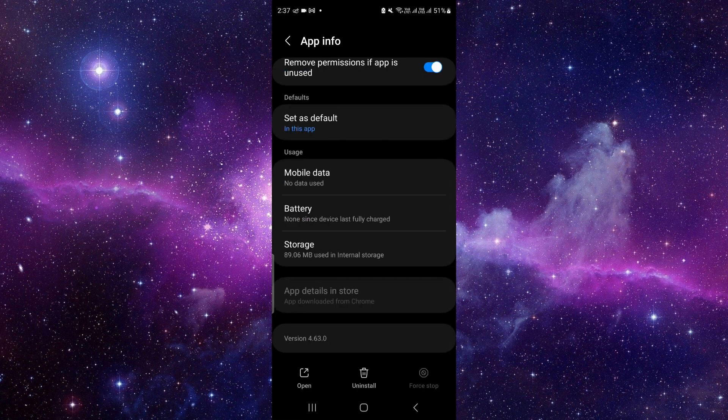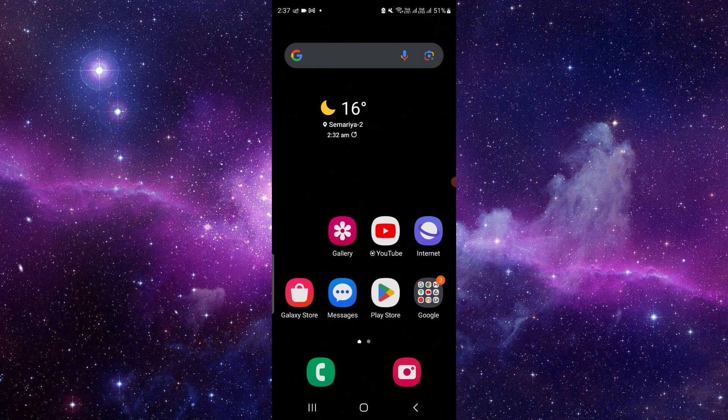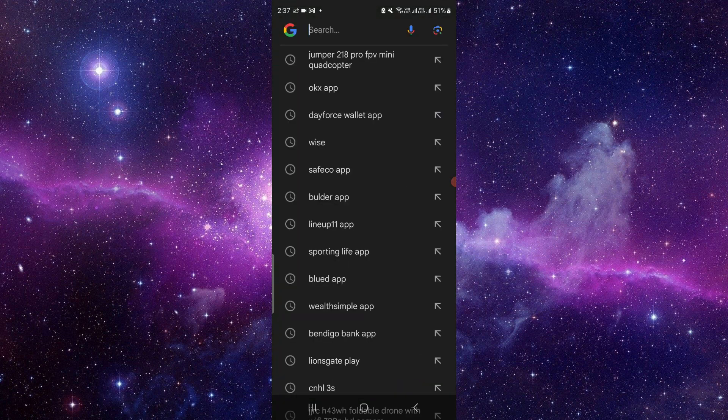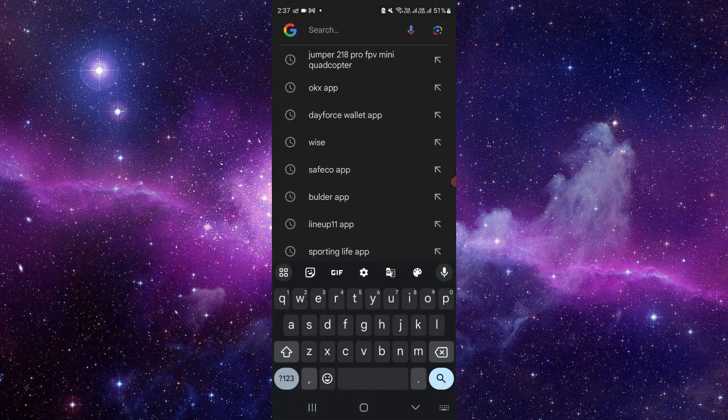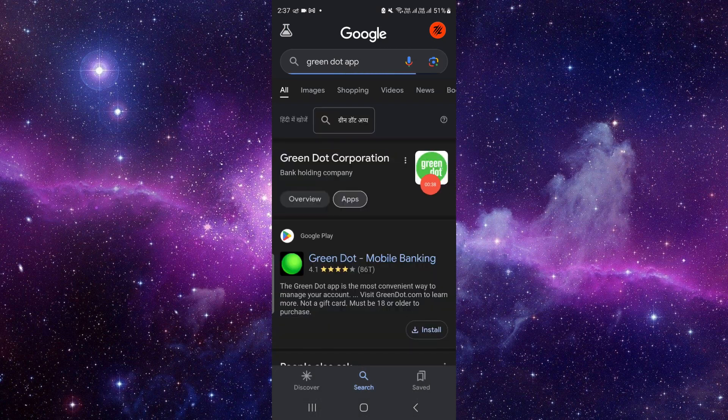So remember, you have to remember the name, and then you have to go to Google Play. Then here you will directly search for the Green Dot app.